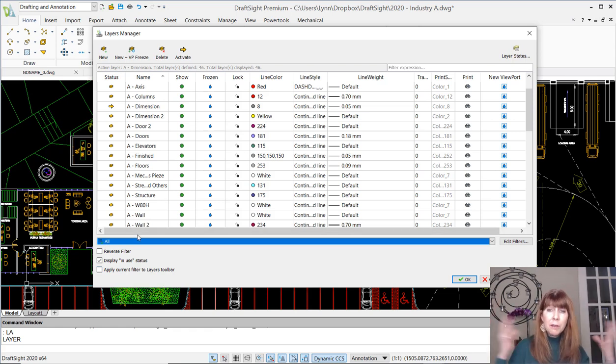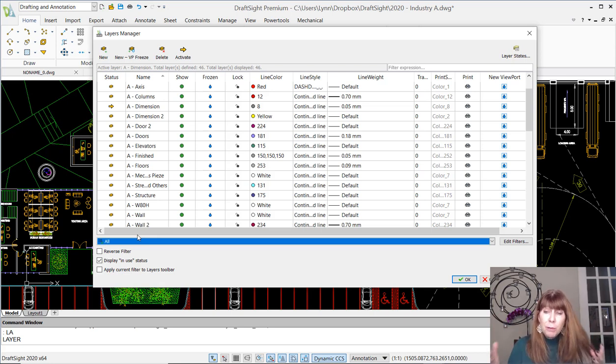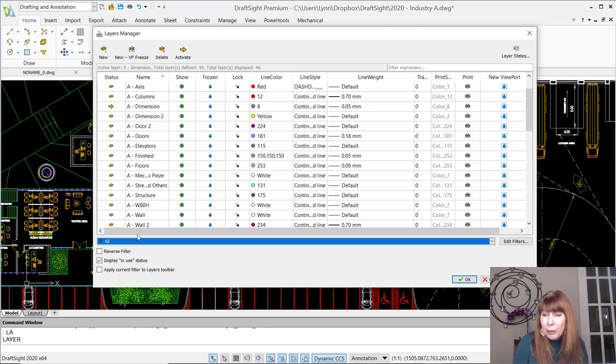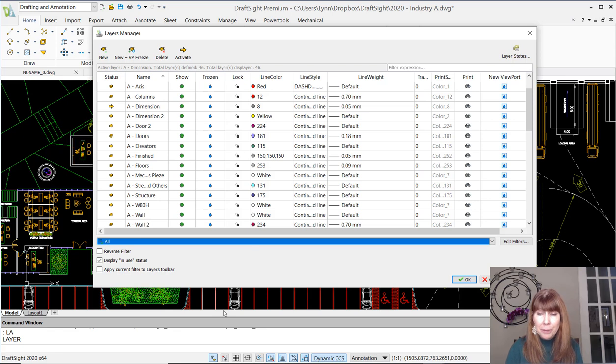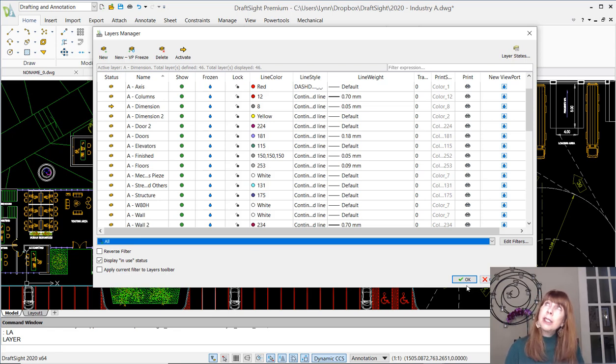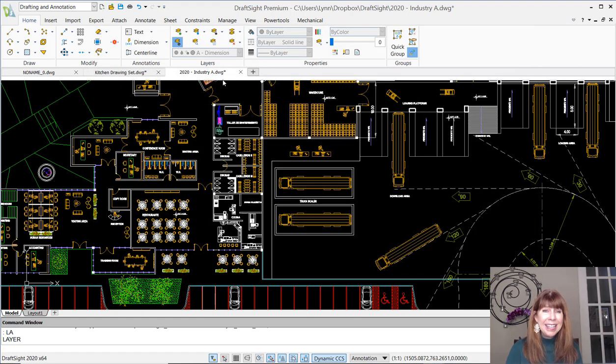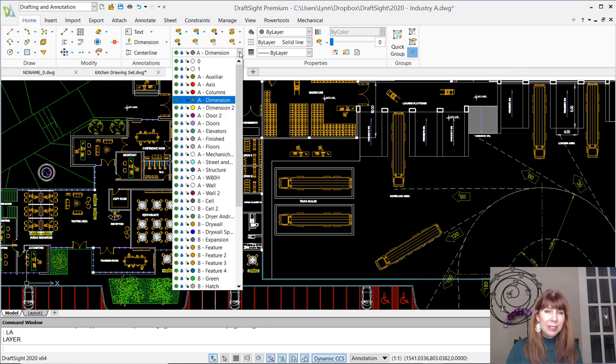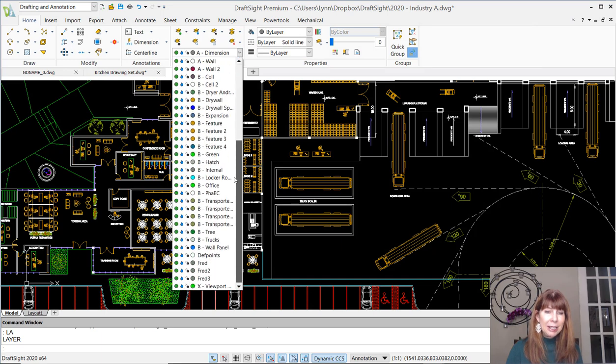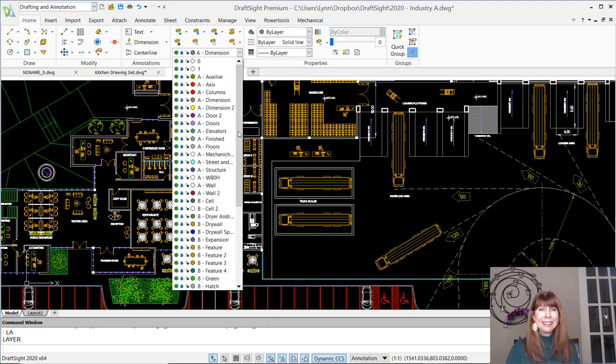So I believe that everything you need is in this layers manager. You should be very, very comfortable in here. It should feel nice and warm and cozy in here. You can get your jobs done for sure. And while you're getting your jobs done, you can think of what are you going to do with all that money that you're going to save? What will you do? Okay, I'm going to say okay to get out of here. And then just to show you, of course, the layer drop-down list. And there we have it. There are my new layers called Fred, Fred, Fred 2, Fred 3. I'm so excited.